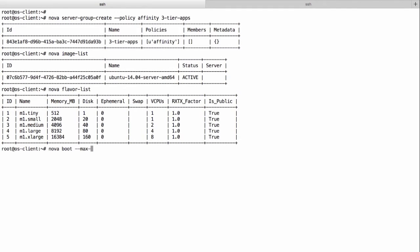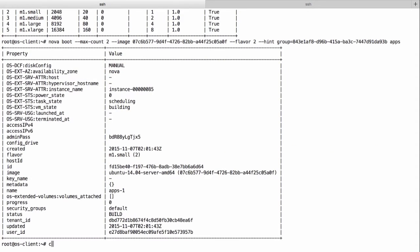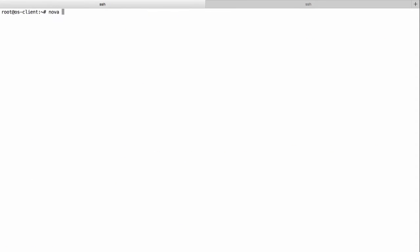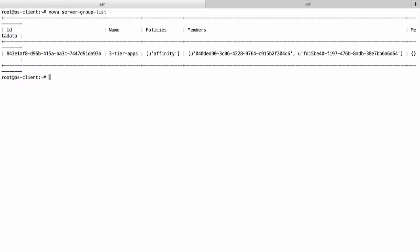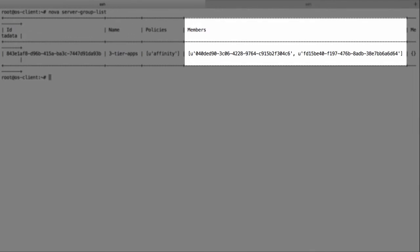Next, we boot an instance with a hint group UUID of the Nova server group. We verify that the instance is added as a member of the Nova server group.